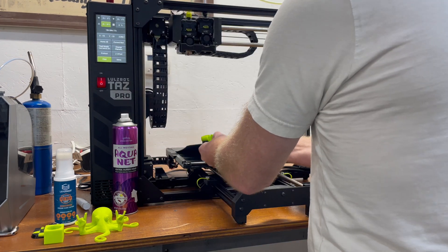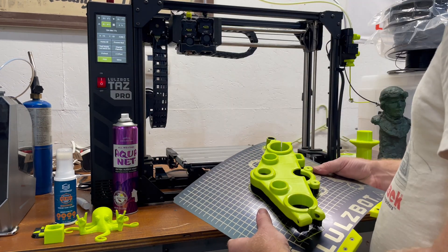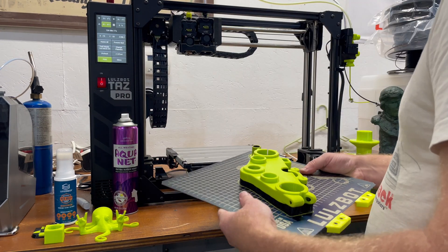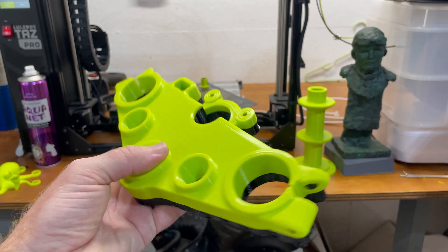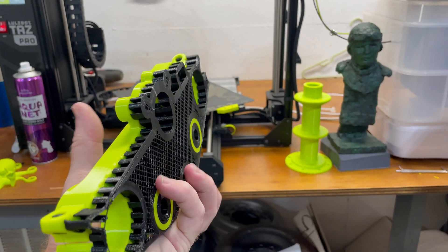So we went ahead and 3D printed this. And now we can put it on the bike for a test fit before we go to machining.